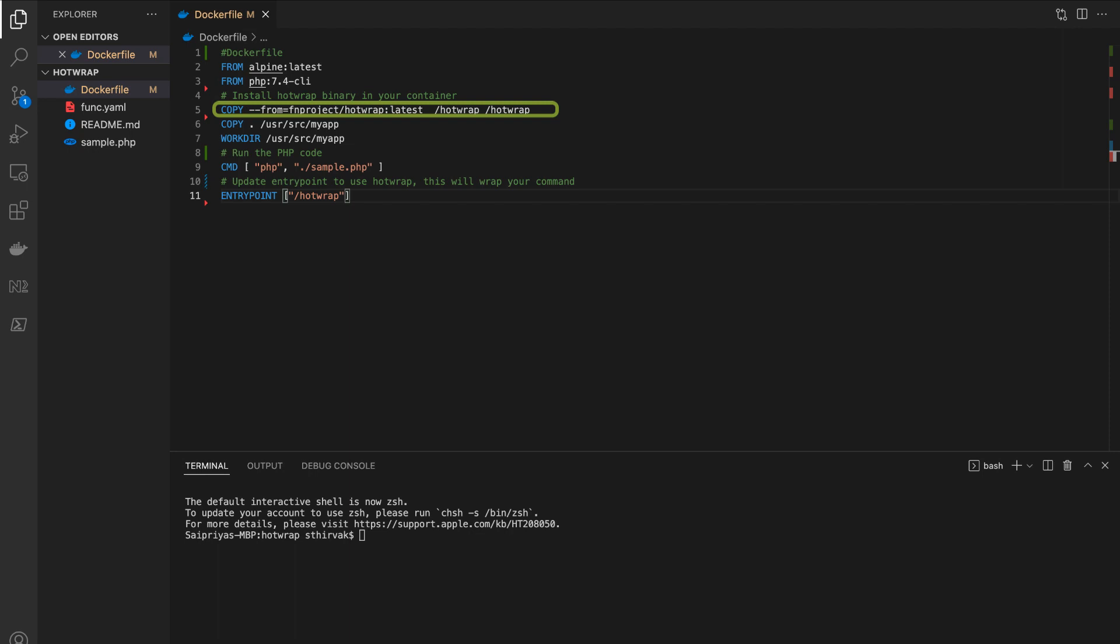Here, we are going to install the hotwrap binary in your container and then run the PHP code to set the entry point to use hotwrap in order to always run when the container is initiated.